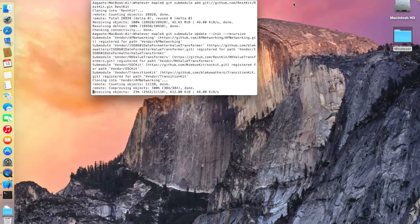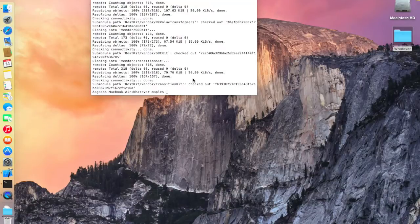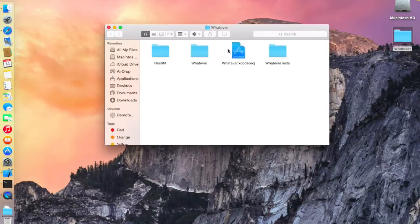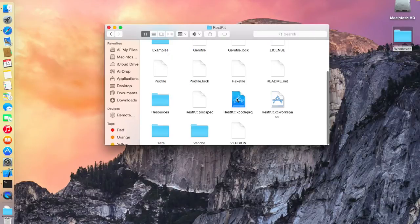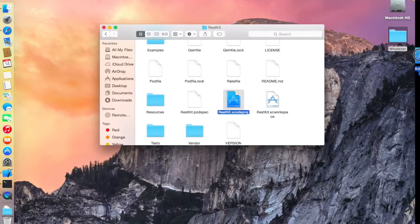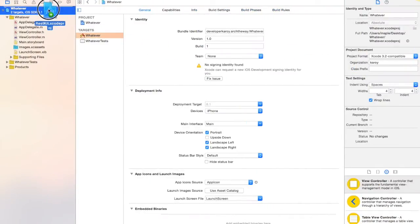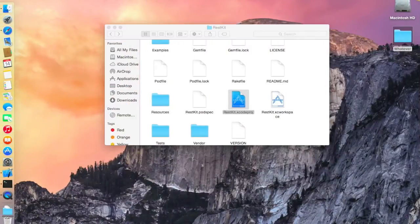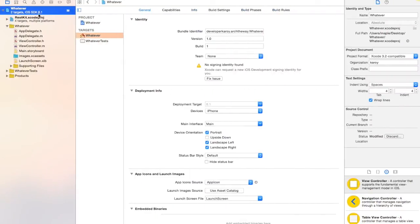Okay, it's done. Now we're going to configure it in the project. Open your project folder — you can see a RestKit folder there. Click on the RestKit folder and drag it into your project navigator. Drop it in, and it's done.